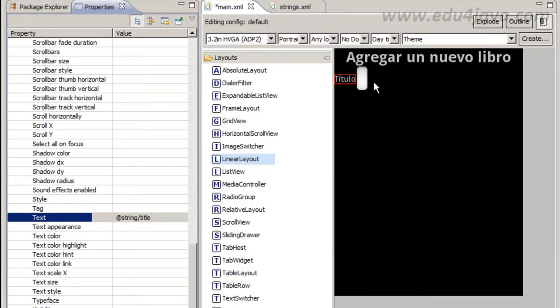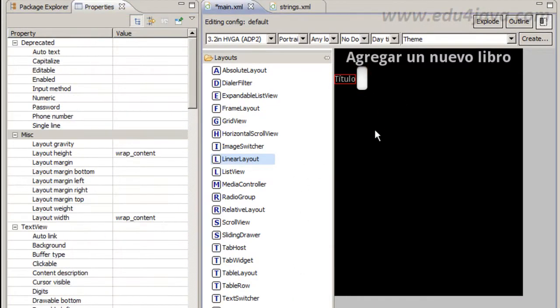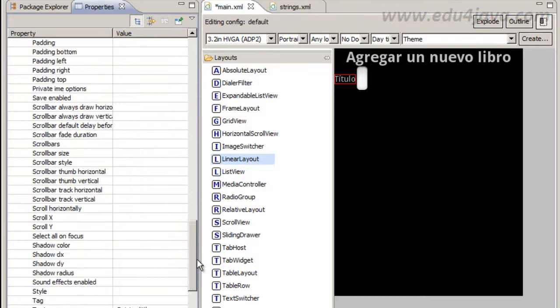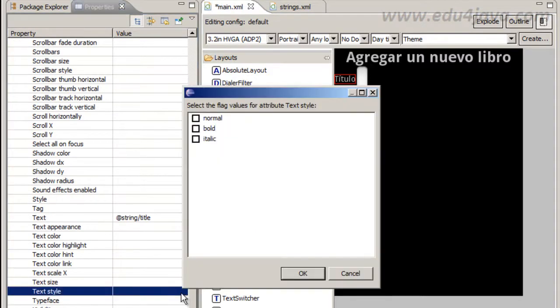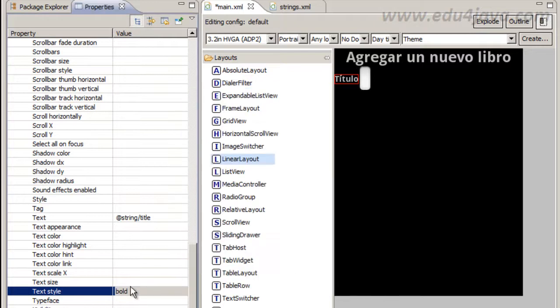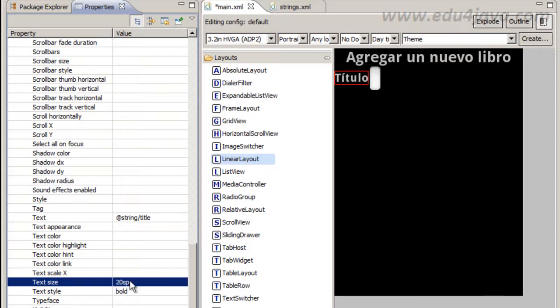A little the size, a little style bold. And size we can put 20. It is ok, 20.